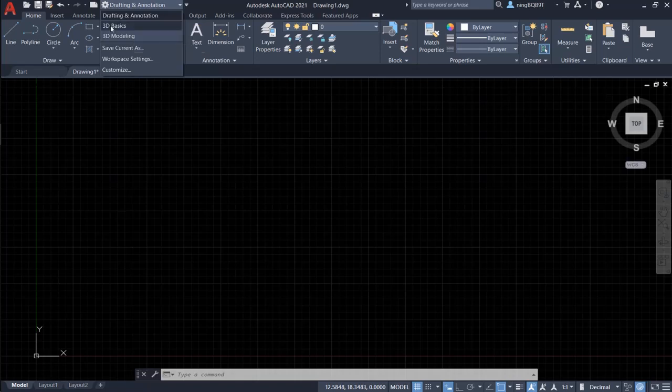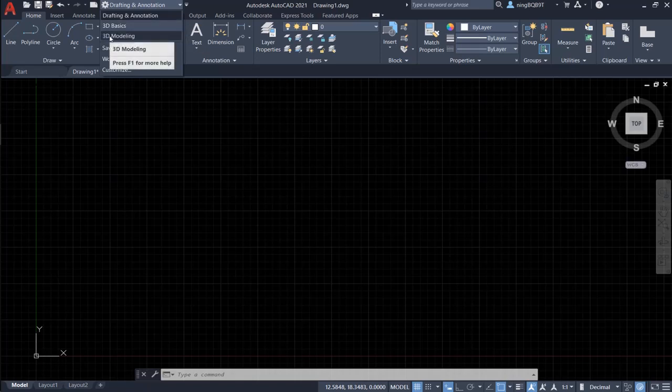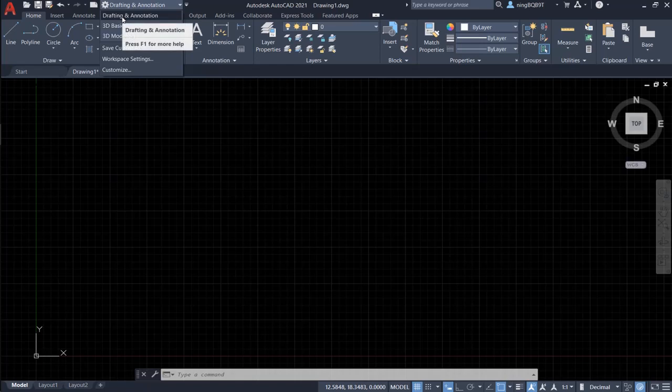Drafting and annotation, 3D basics, 3D modeling. For 2D drafting, it is drafting and annotation.